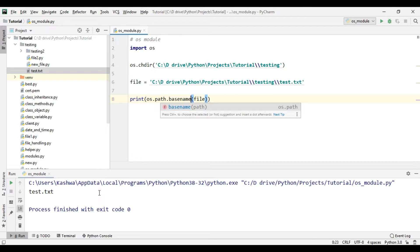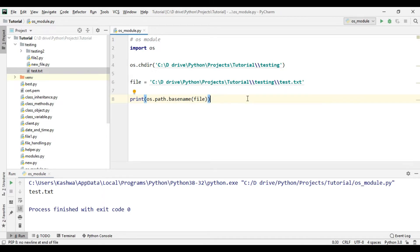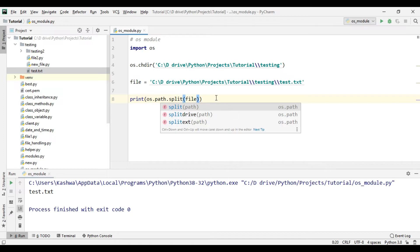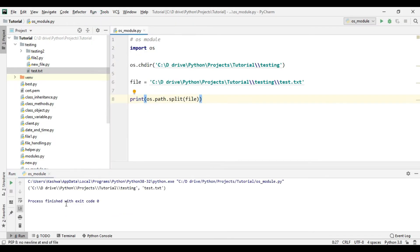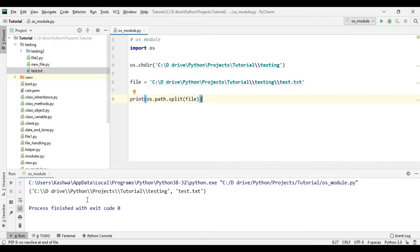If you want to know both the base name of the file and the path, we can use os.path.split() and pass the file path. If you run this, it returns a tuple — the first value is the directory path (the testing folder) and the second value is the base name, which is test.txt. So you get the full path and the base name together.